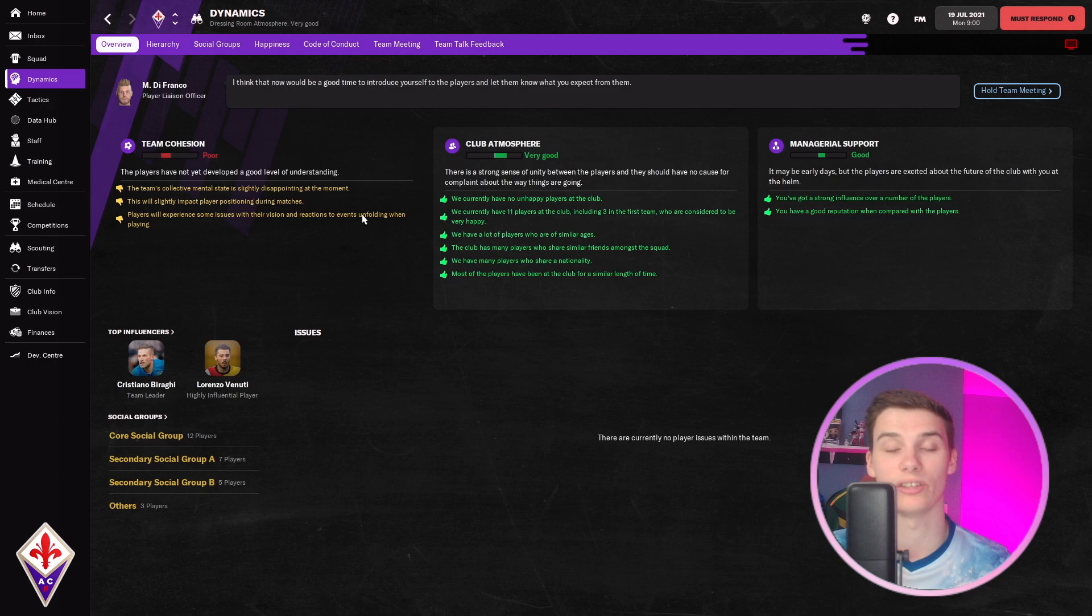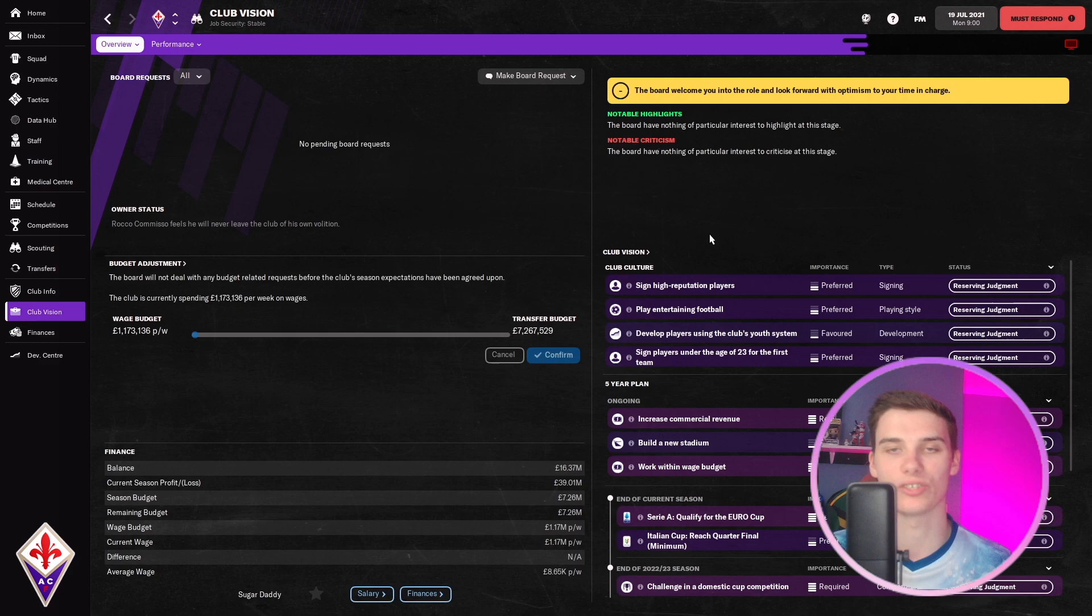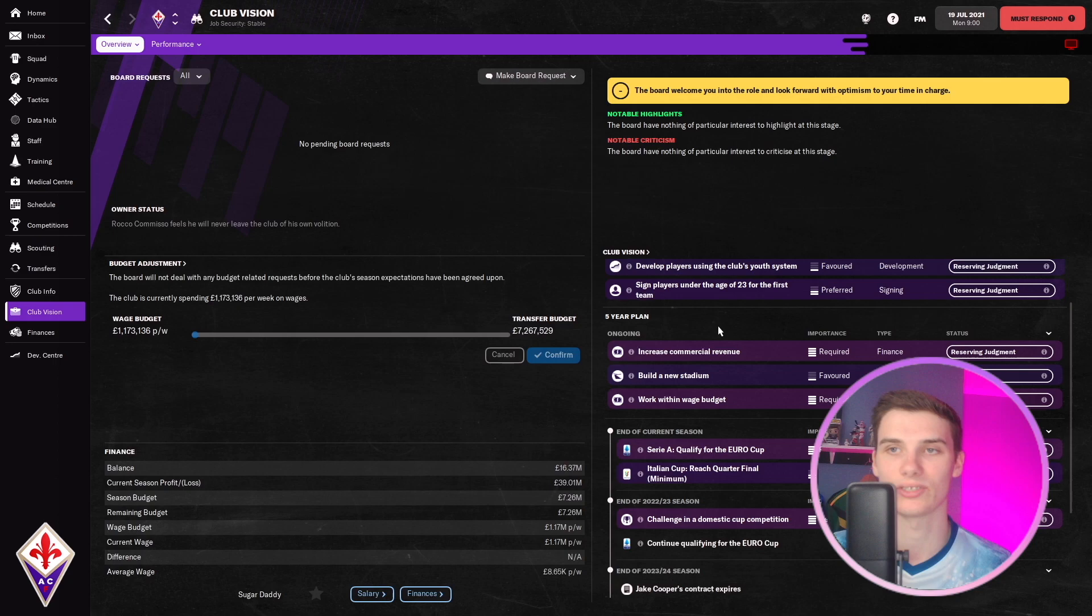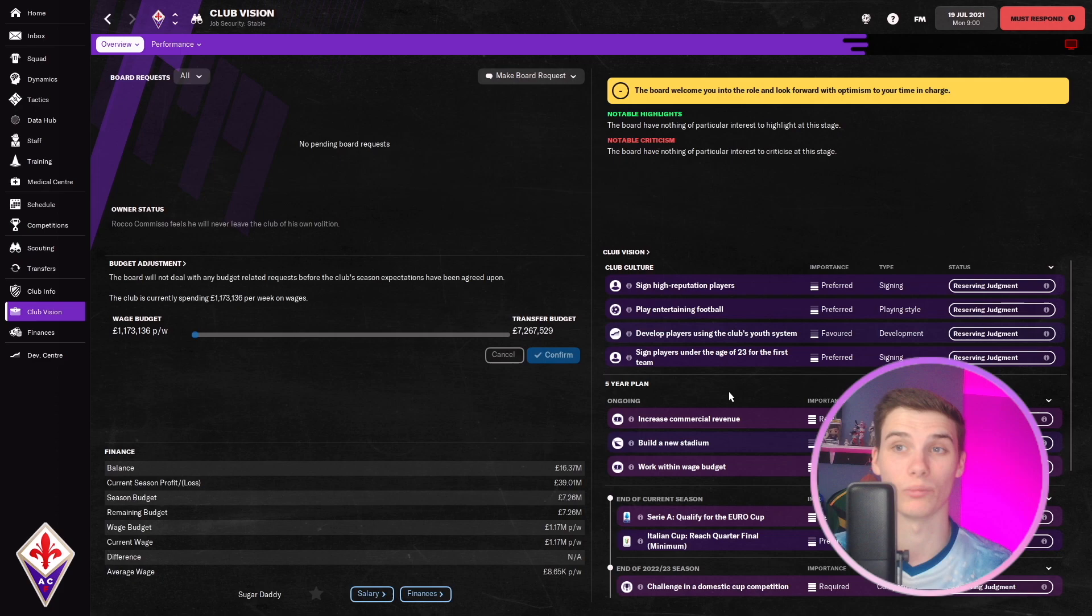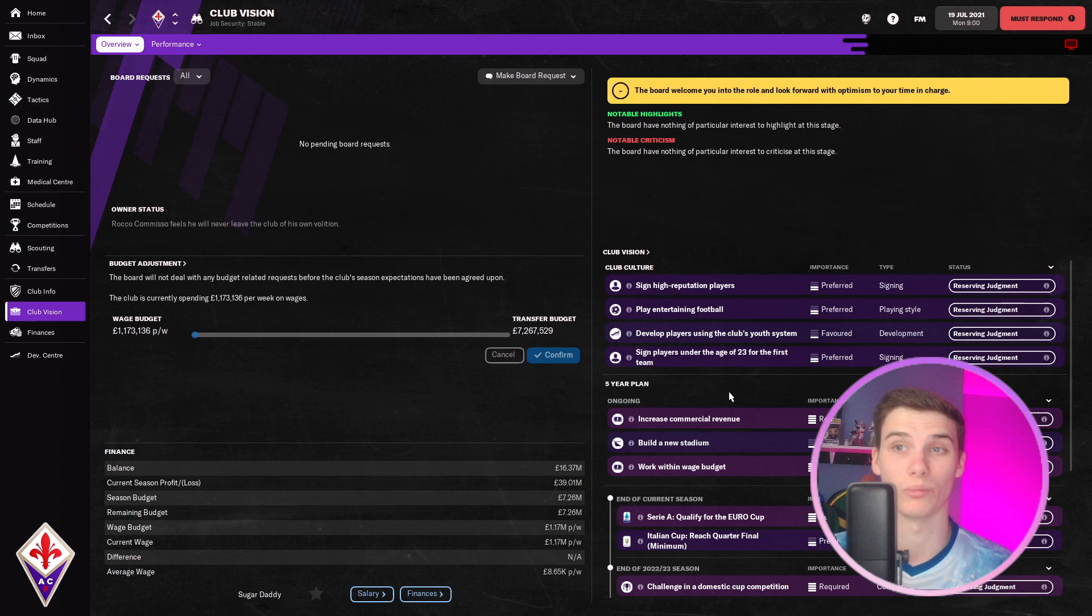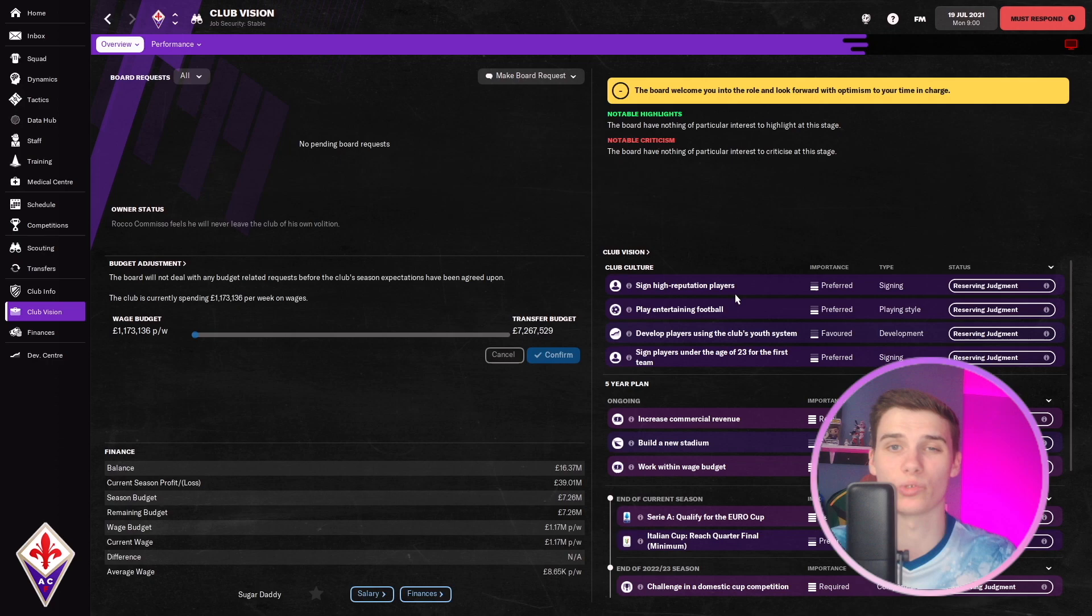The same in the club vision section. As much as I used to pay a lot of attention to this, I really don't anymore, because if you are having success at the club and the club is doing well, most of the time you'll be ticking most of these things off for the board anyway. It's always a good idea to get a rough overview of what they're after. For example, they want European football, they want us to buy young players, develop young players, and sign high reputation players. These are things that will suit what most Football Manager players do anyway.